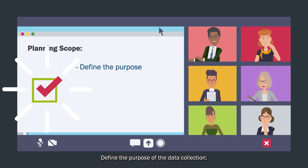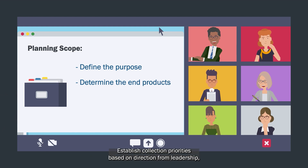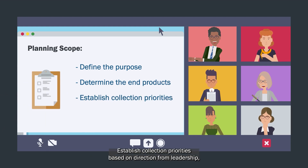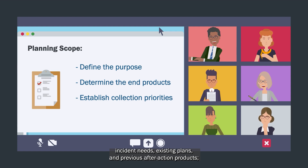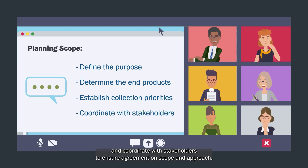When planning, you should scope the collection effort to define the purpose of the data collection, determine the end products, establish collection priorities based on direction from leadership, incident needs, existing plans, and previous after-action products, and coordinate with stakeholders to ensure agreement on scope and approach.